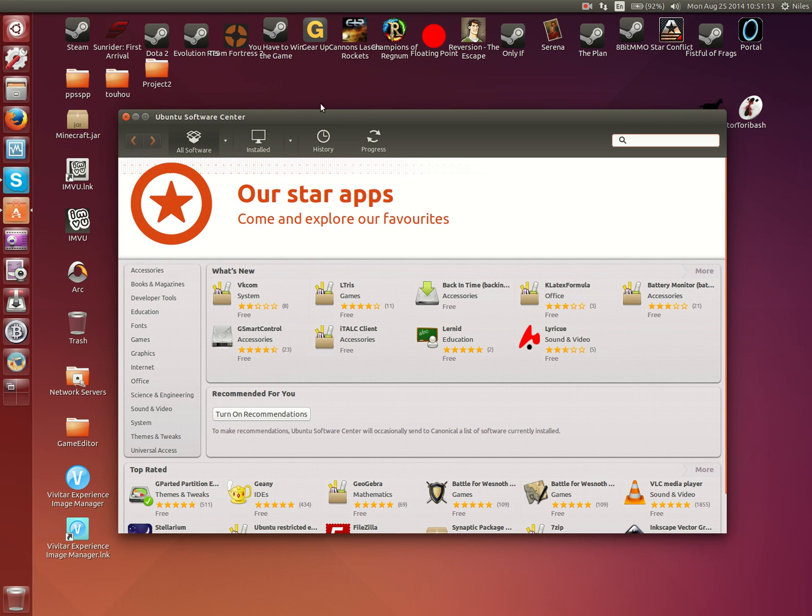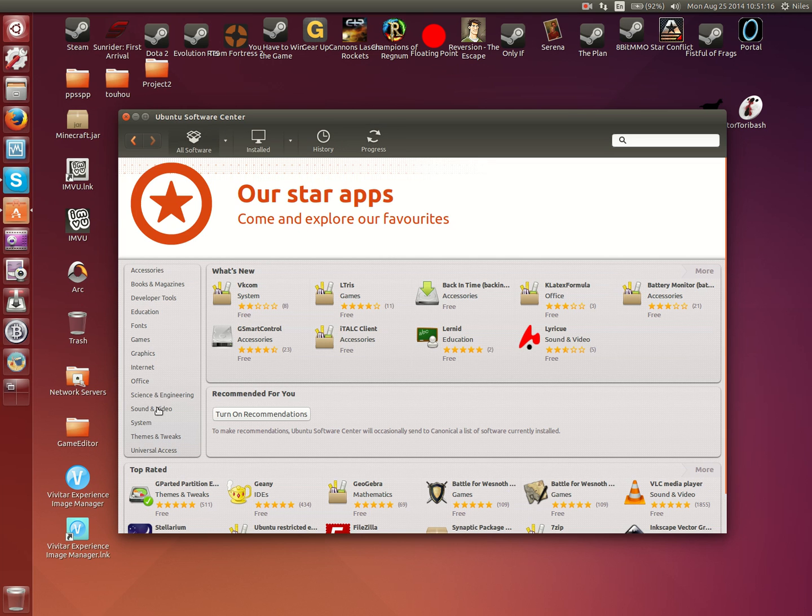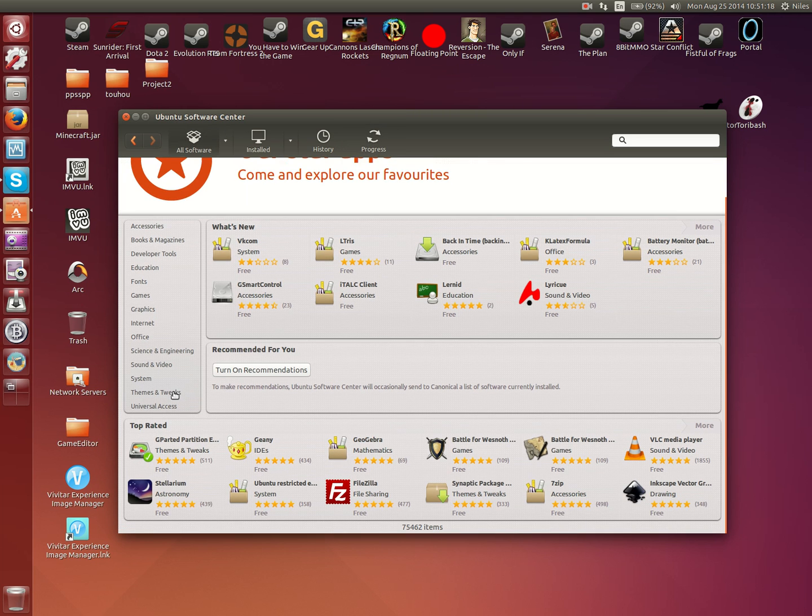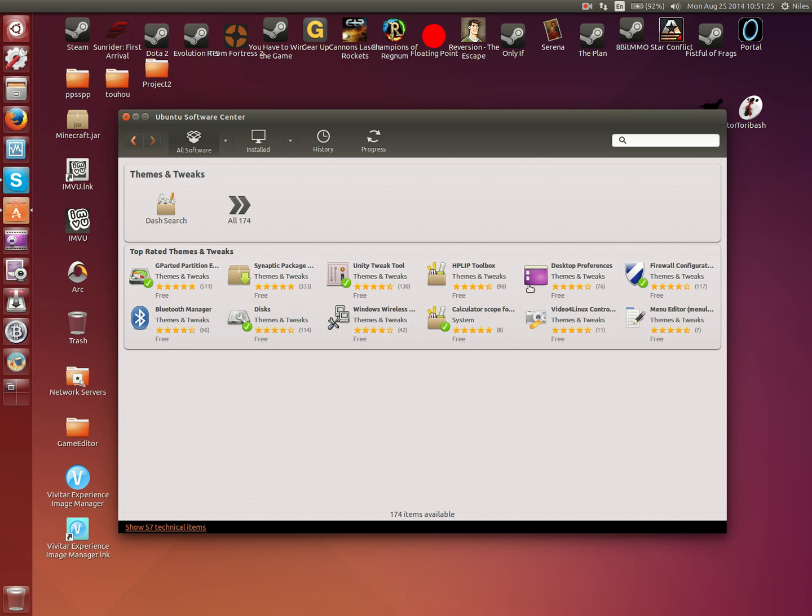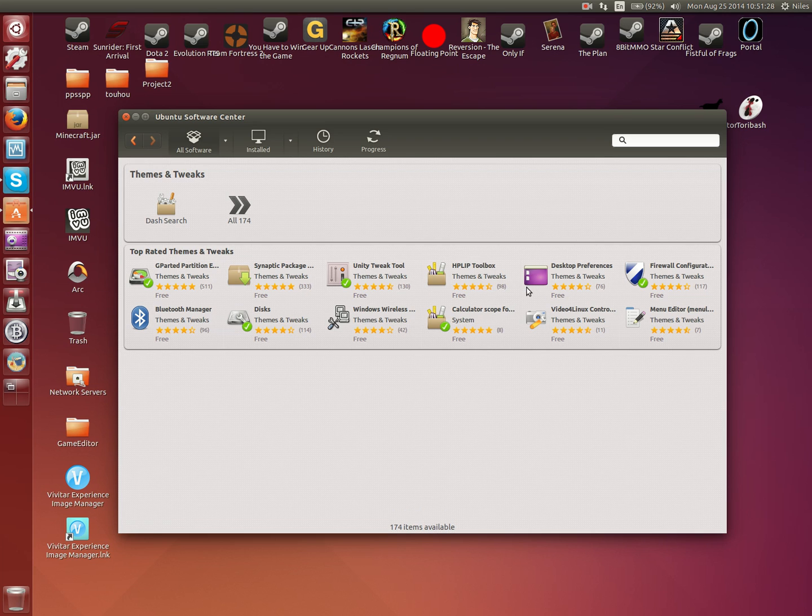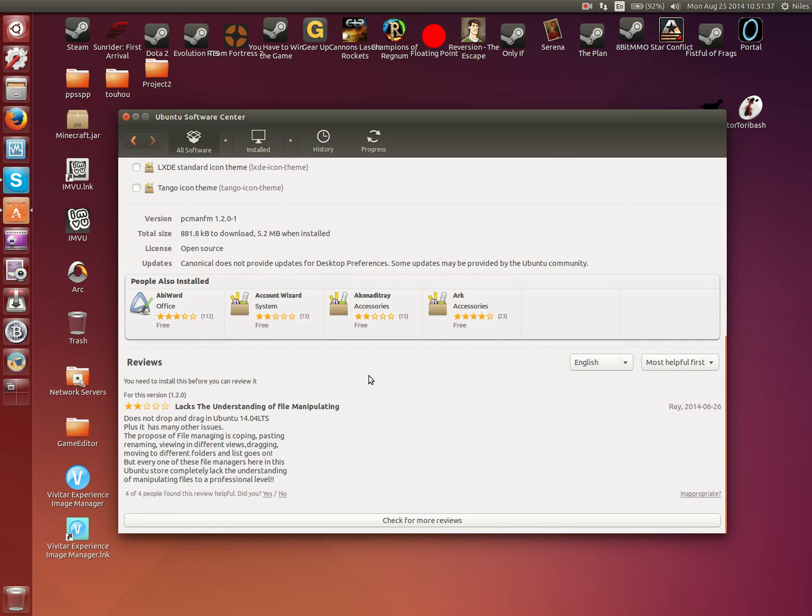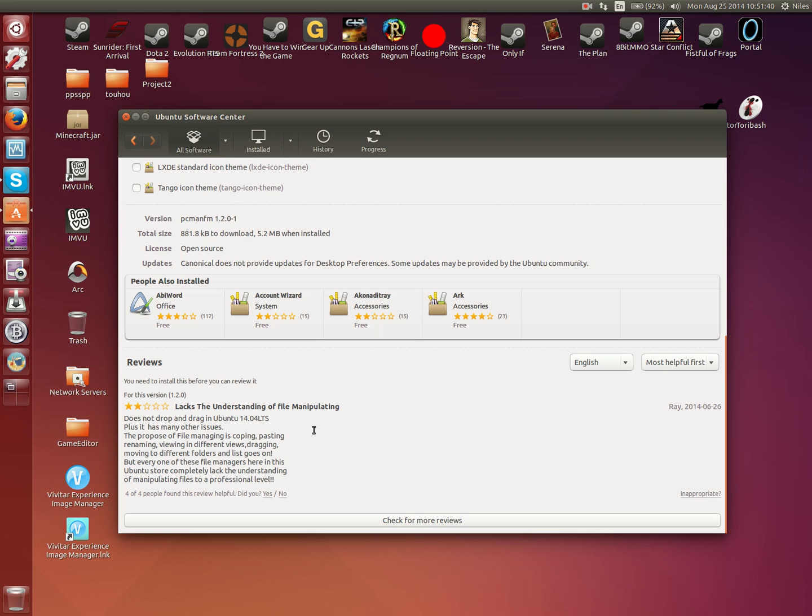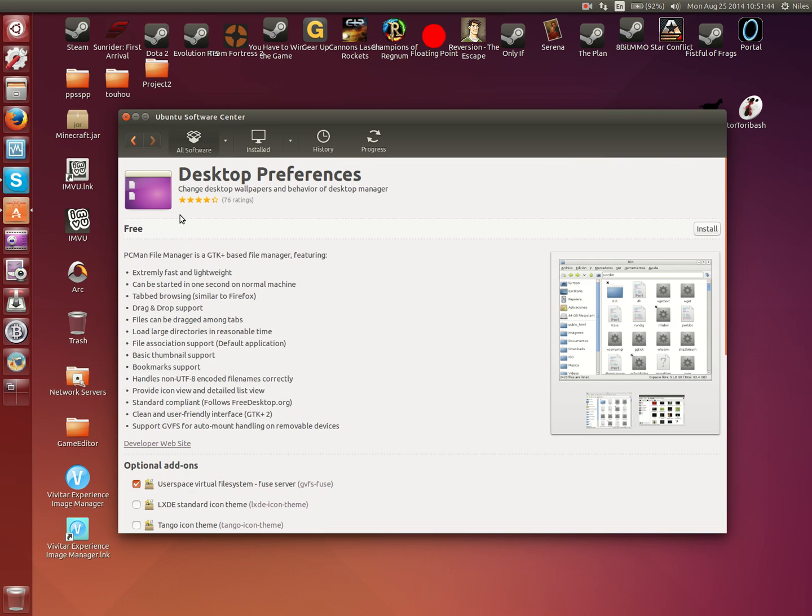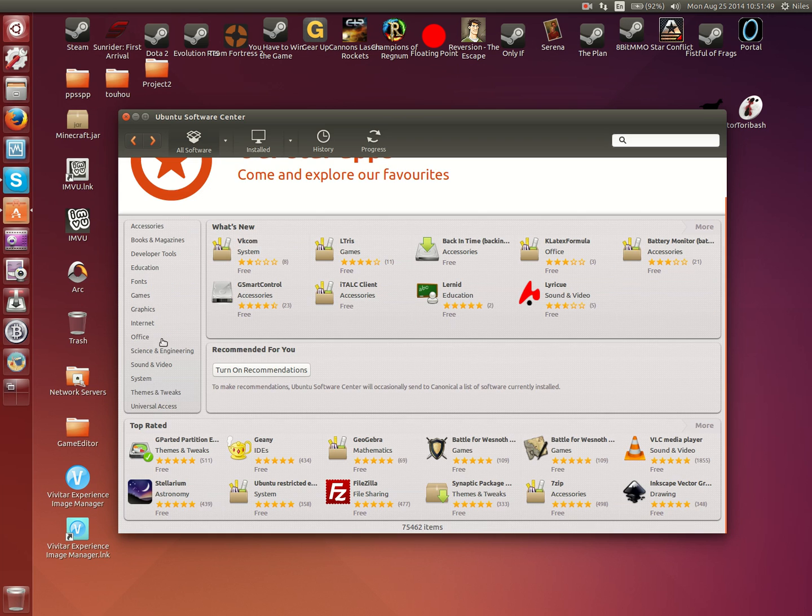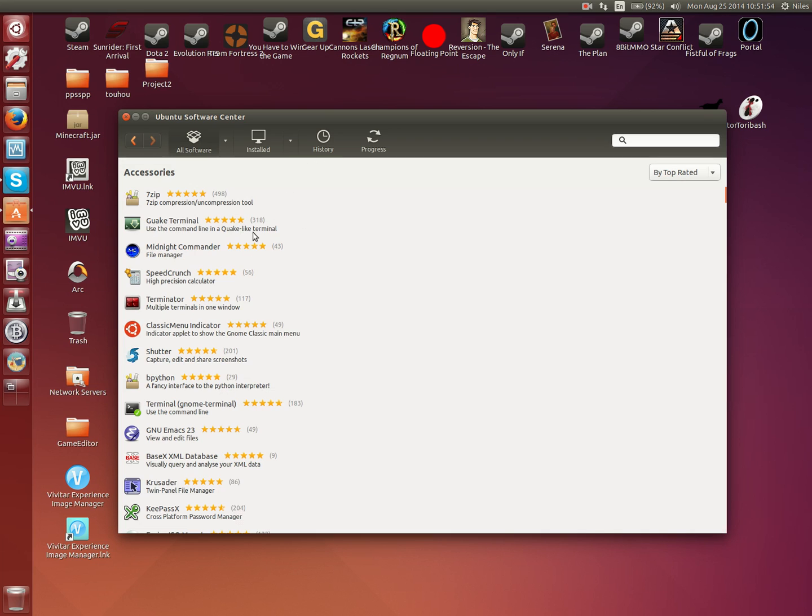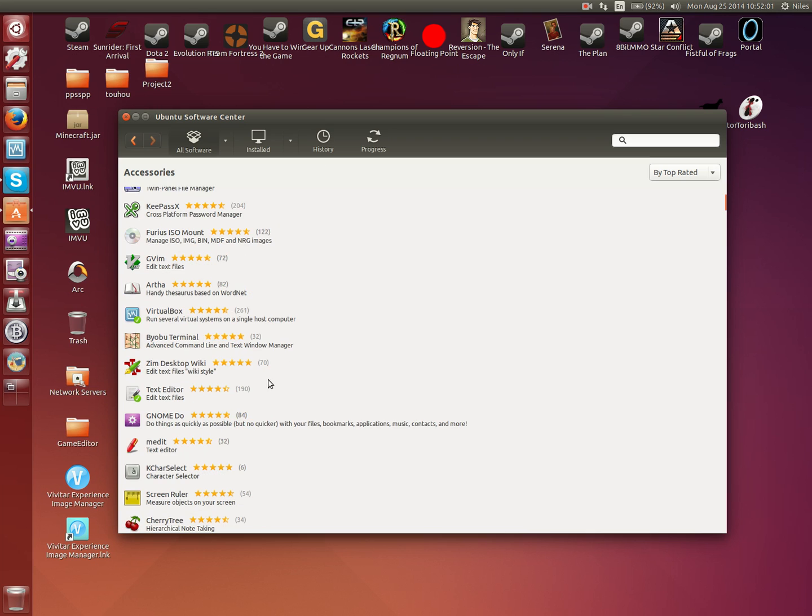As you can see, it lets you download a lot of various programs all sorted out into a few categories. Accessories such as modifications to your terminal, password managers, and other tools.